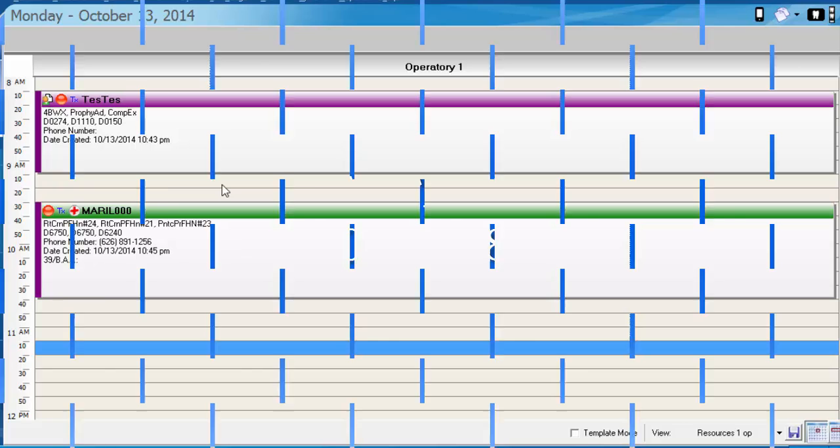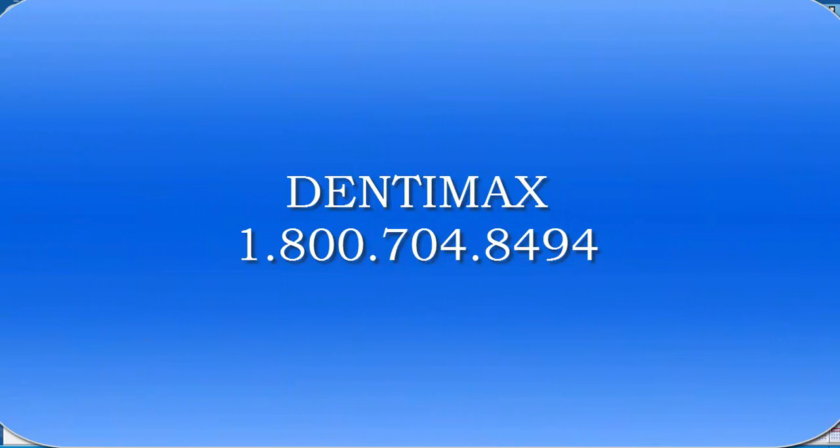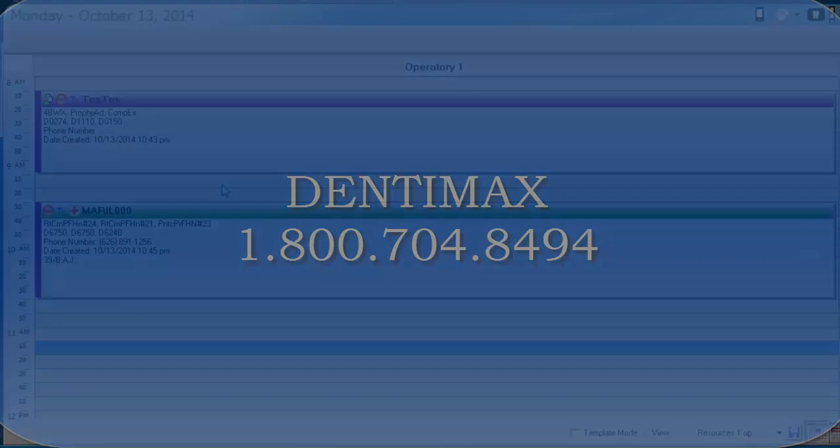I hope you've enjoyed this week's tip of the week and as always if you have any further questions feel free to contact Dentmax at 1-800-704-8494. Thank you!